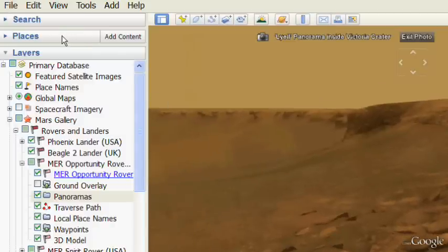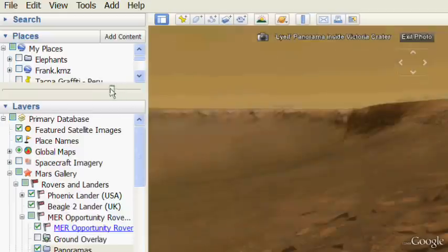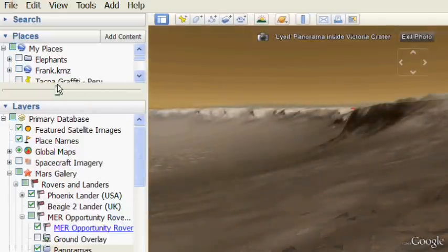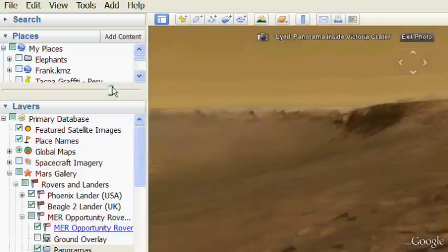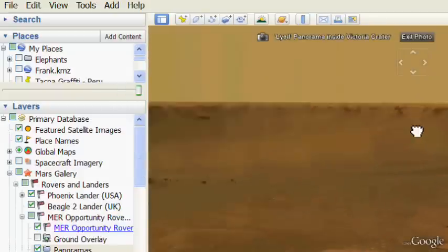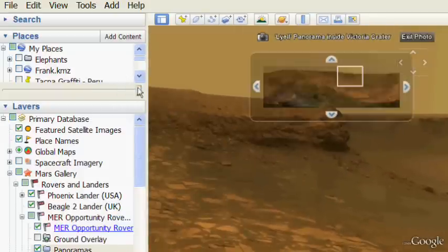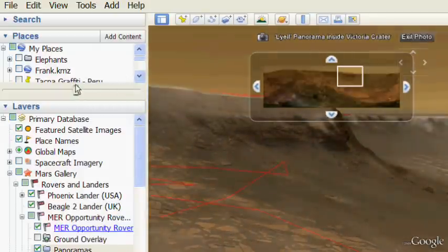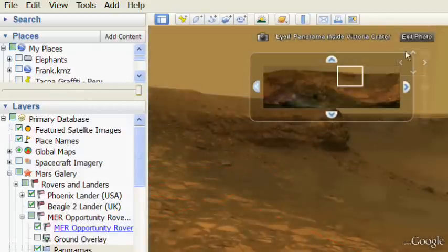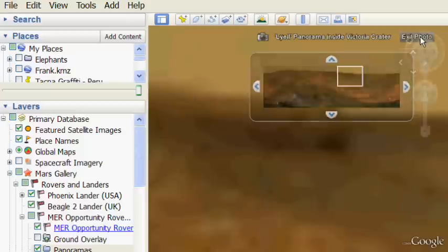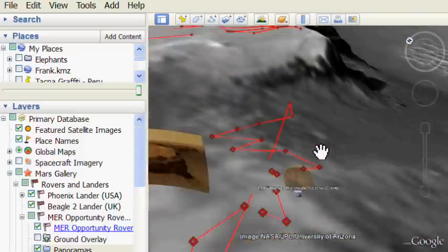And you can actually open up the places layer and get to this transparency slider and compare the 3D terrain behind the image and see how closely Google has matched the photo to the underlying 3D. Very cool.